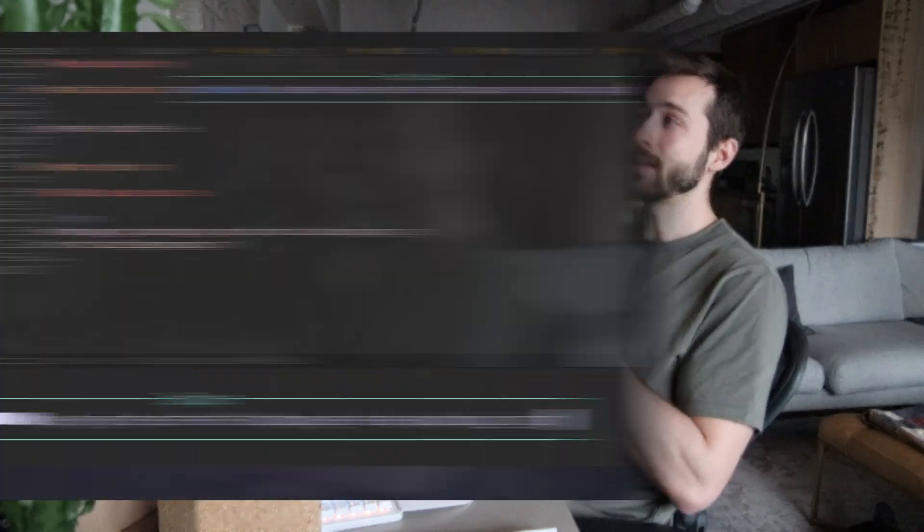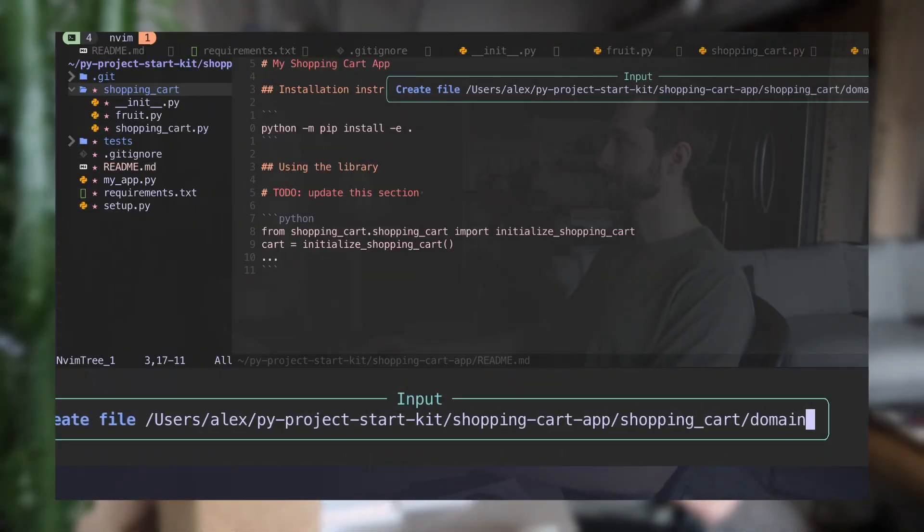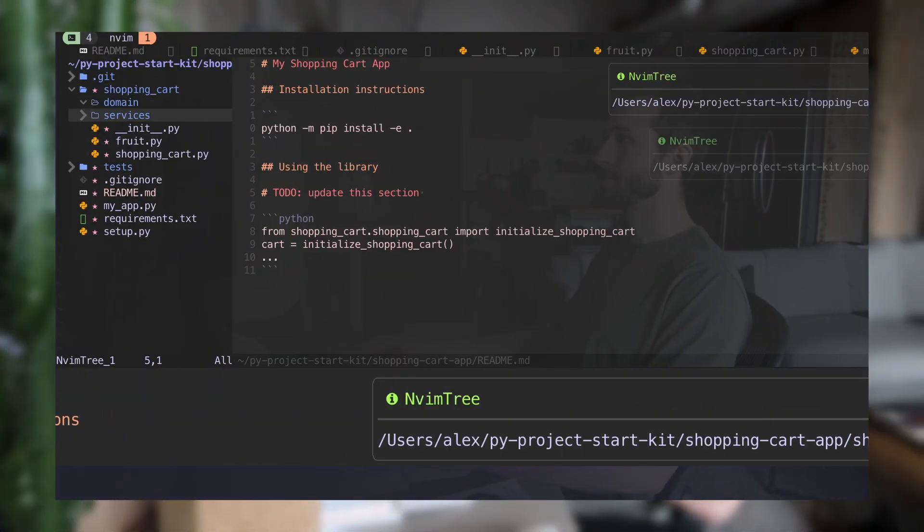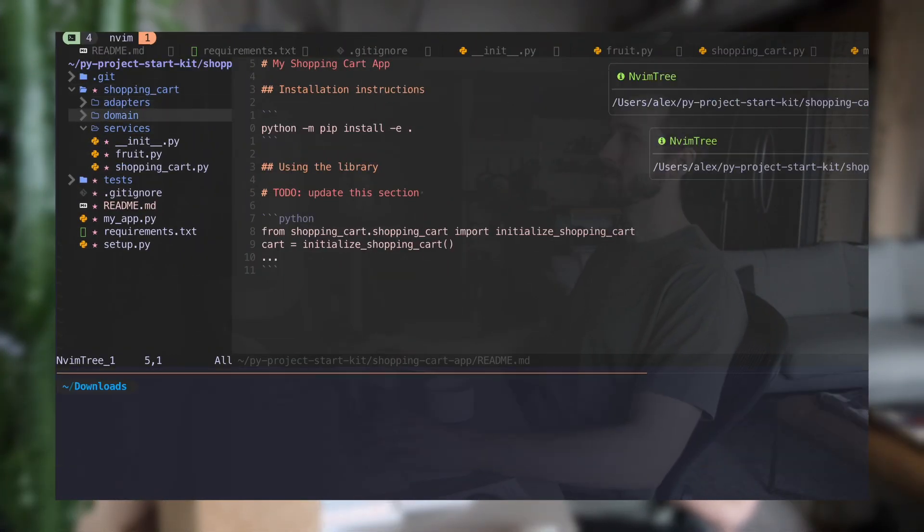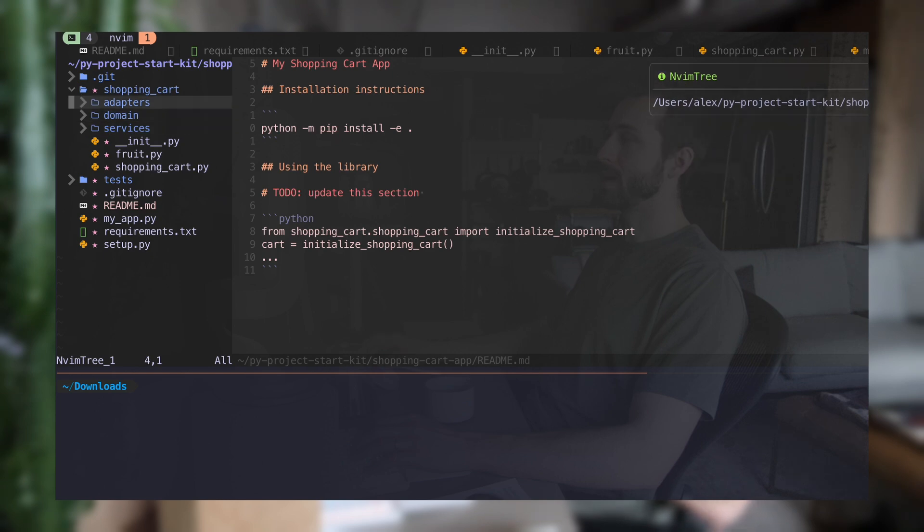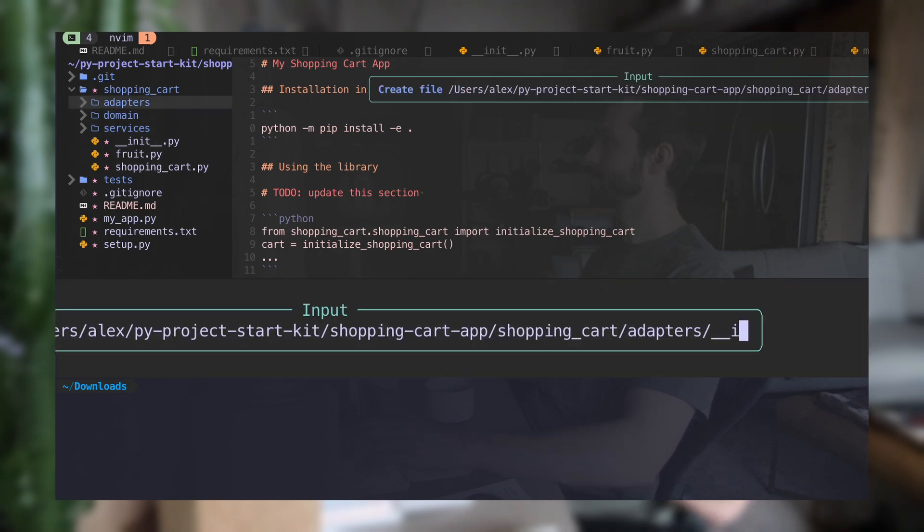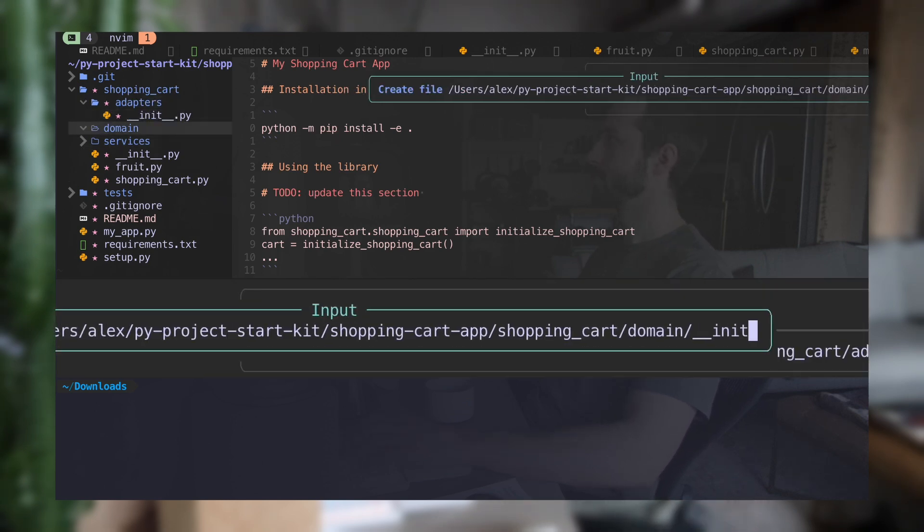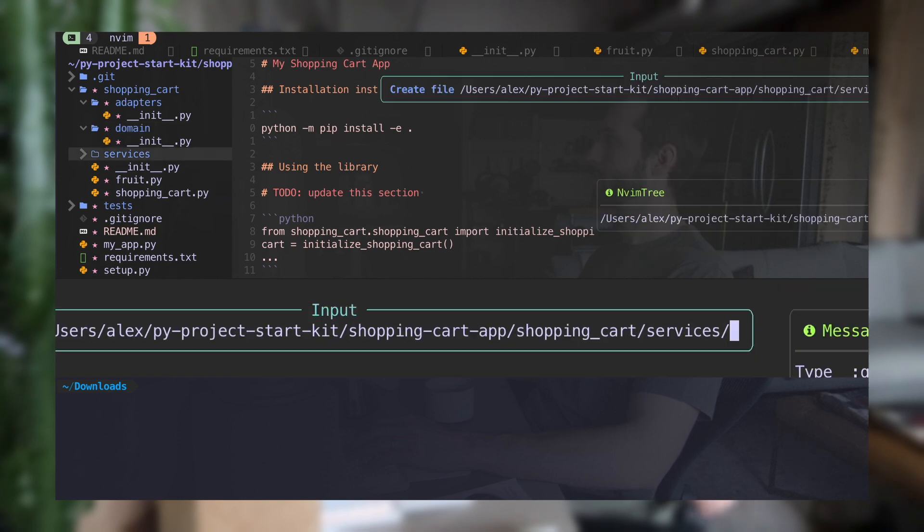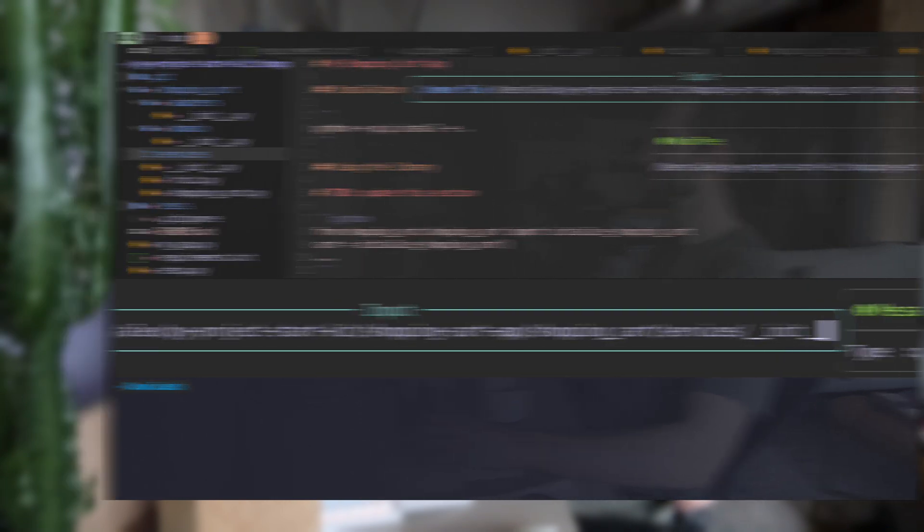So in the next part, we're going to build out this application a little bit further and I'm going to add some folders to our shopping cart library. In particular, I'm going to add a domain folder and adapters folder and a services folder. And we're going to sort of split up our code into those three bins. And I'll talk about some of the philosophy behind why I'm doing that. Thank you for watching and I hope to see you in the next one.